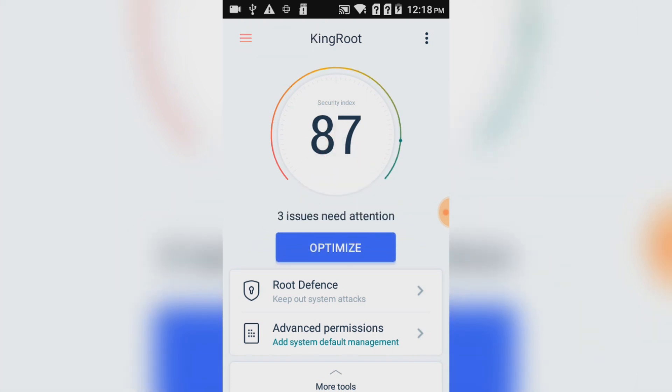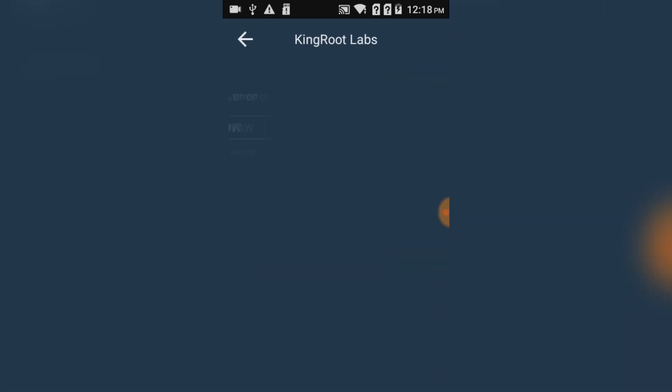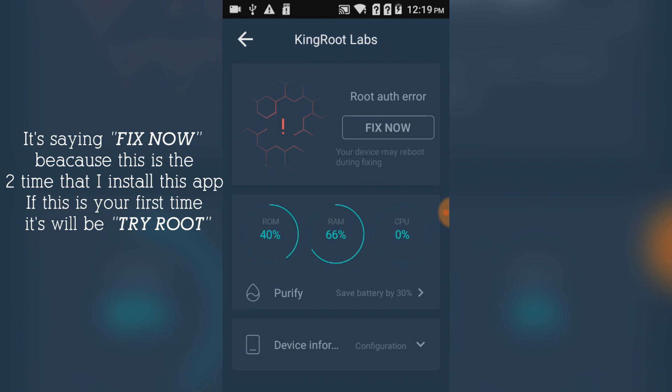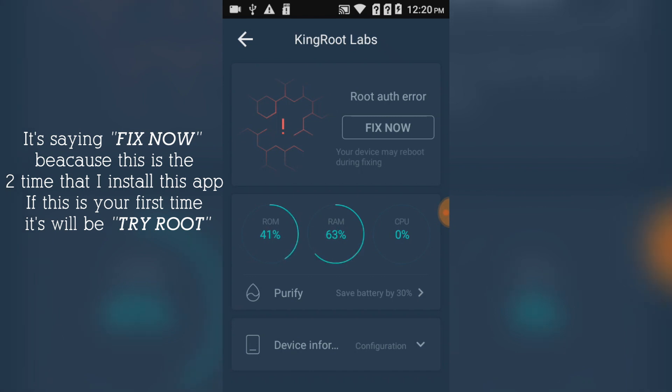Click on the corner right here. In my case, as you can see, it says 'Fix Now'. In your phone it should say 'Try Root'. Whatever it is, click on it.